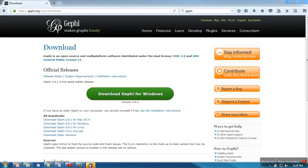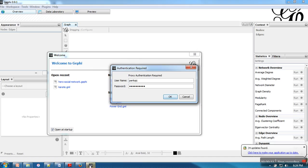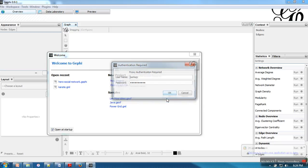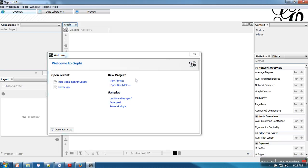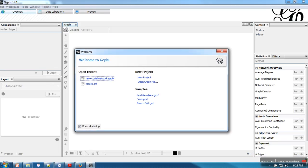I have already installed it on my machine. When you install, make sure that you have Java on your system because it needs Java. This is the first screen when you start Gephi.